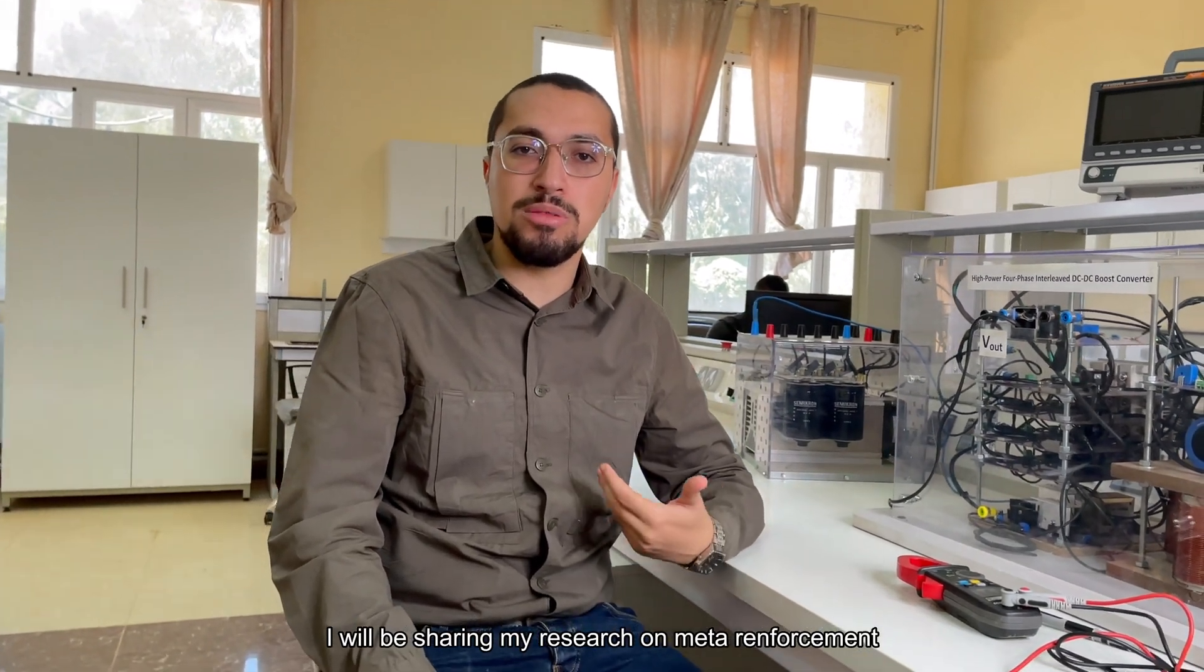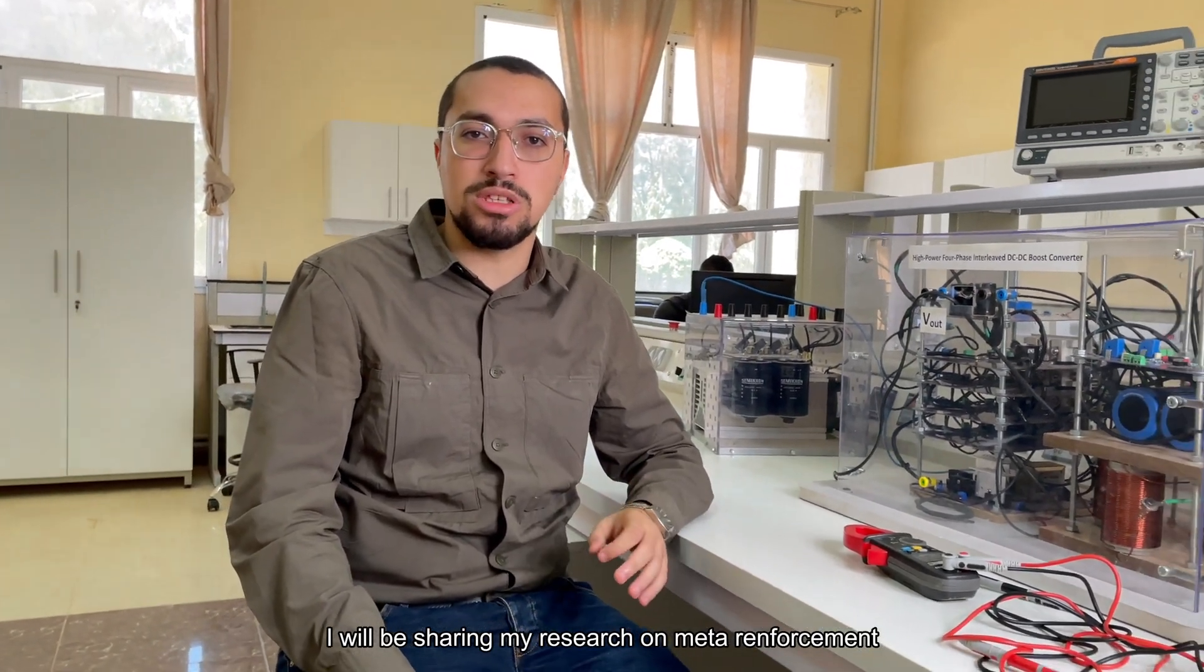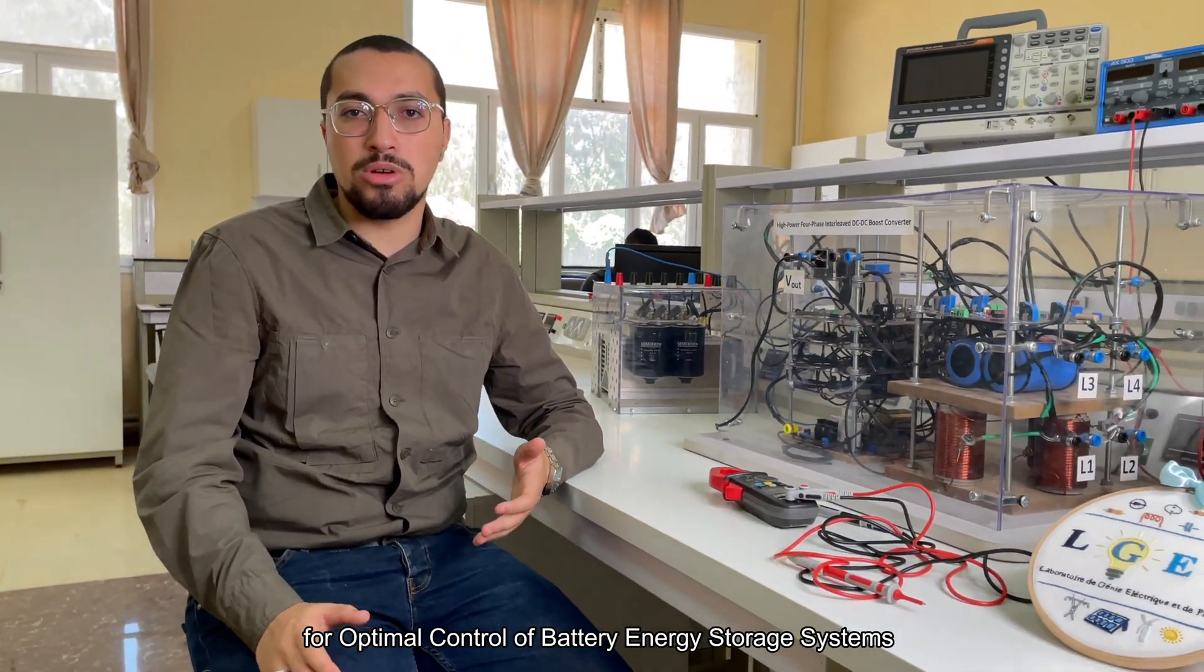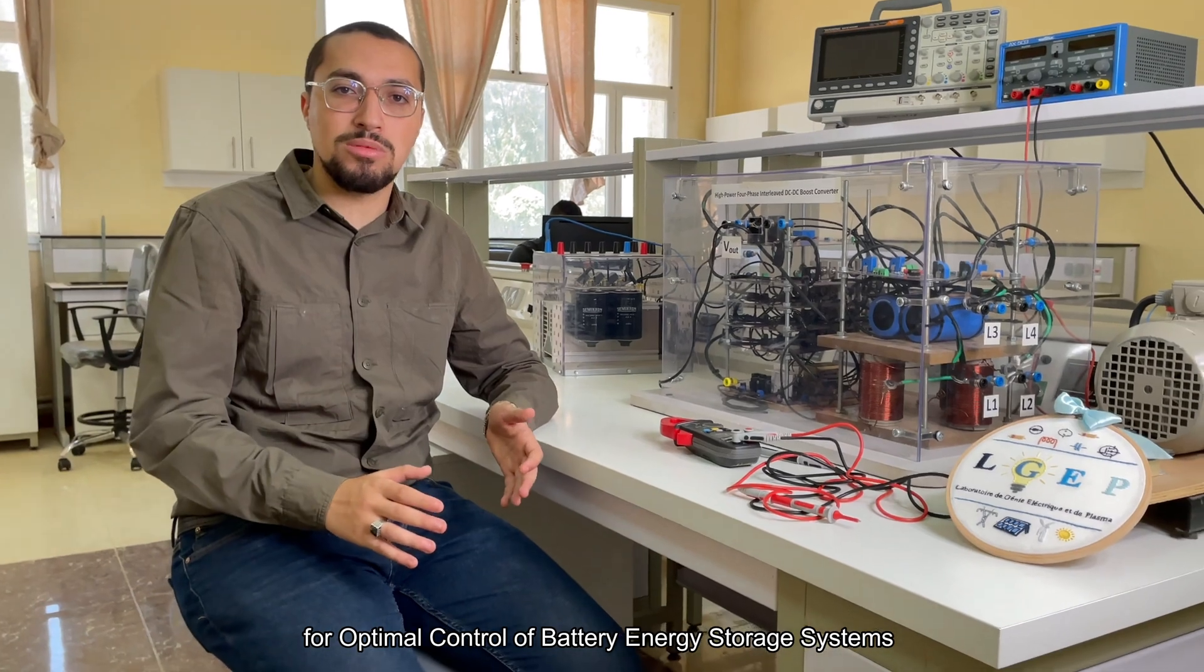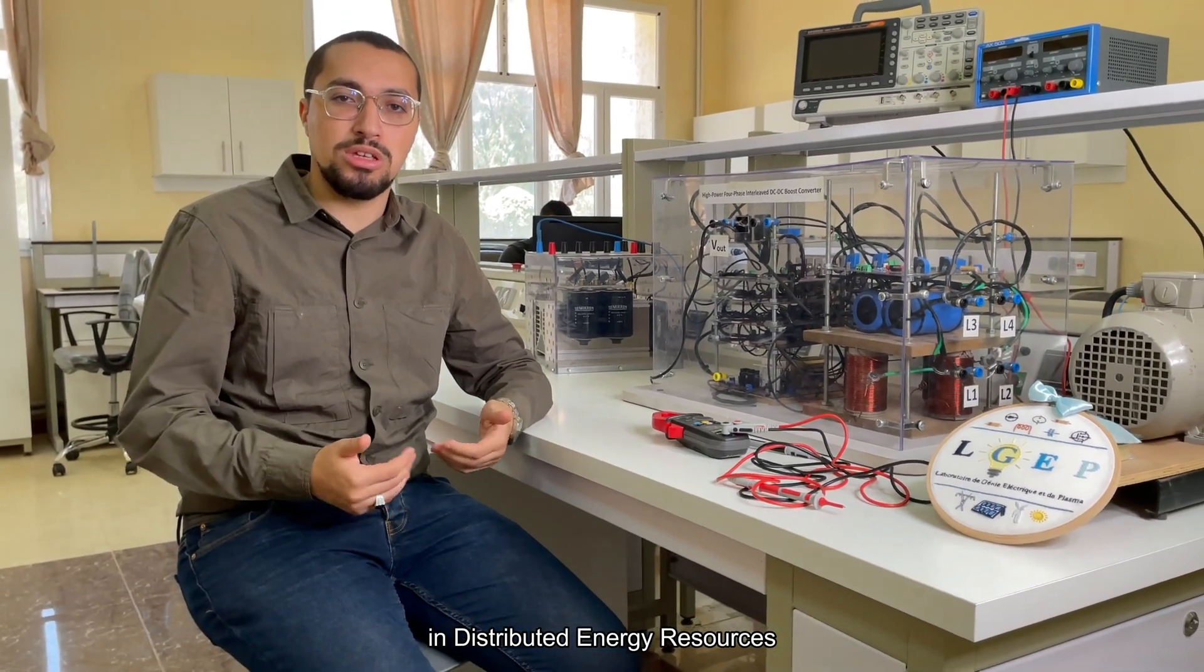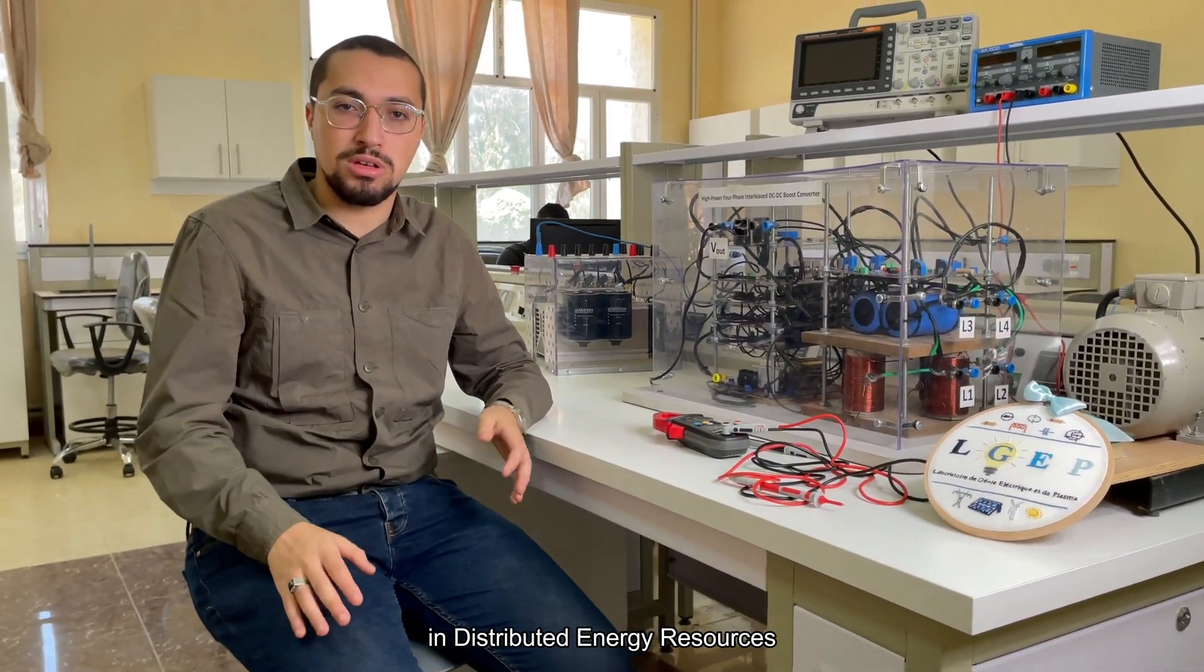Today, I will be sharing my research on meta-reinforcement learning for optimal control of battery energy storage systems in distributed energy resources.